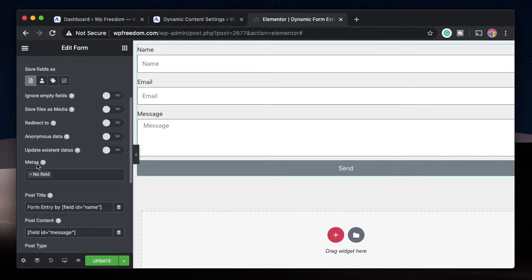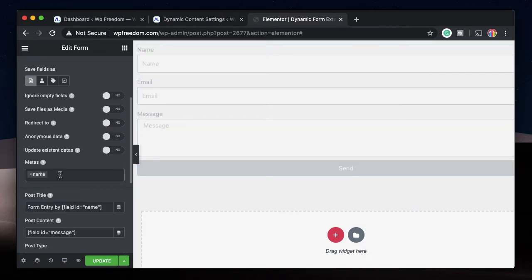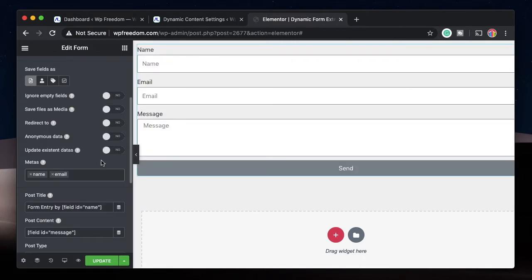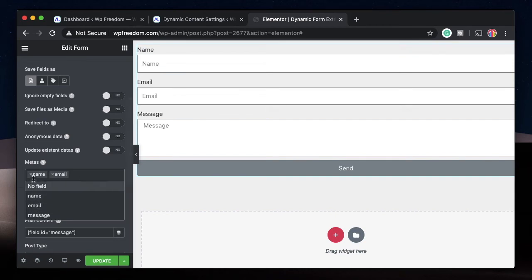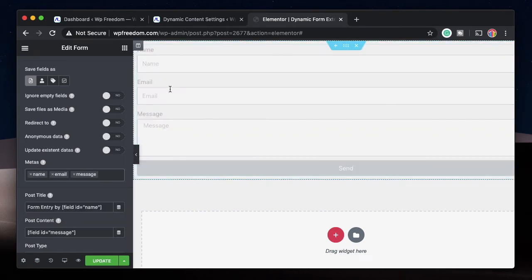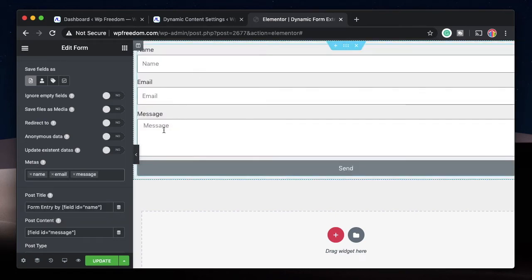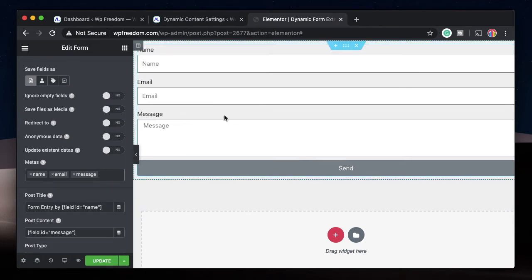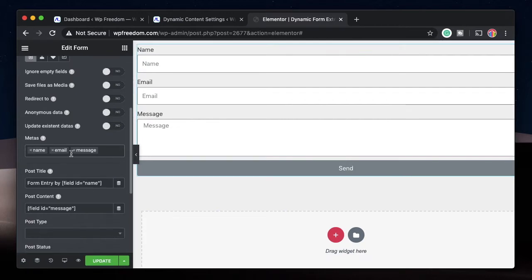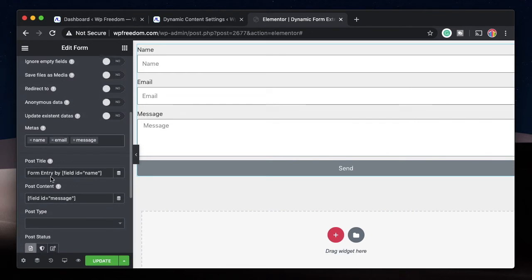Under Metas, this is really important — you need to click and select all the fields that you want to be mapped on the backend. In order to save all these entries on the backend, you need to select them under the Metas field. Since we have just three fields, I've selected all three. If you don't select them, that particular data won't be sent to the backend and you cannot save it in your WordPress dashboard.